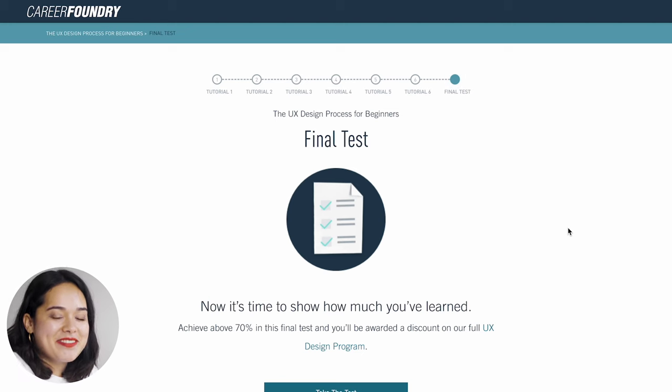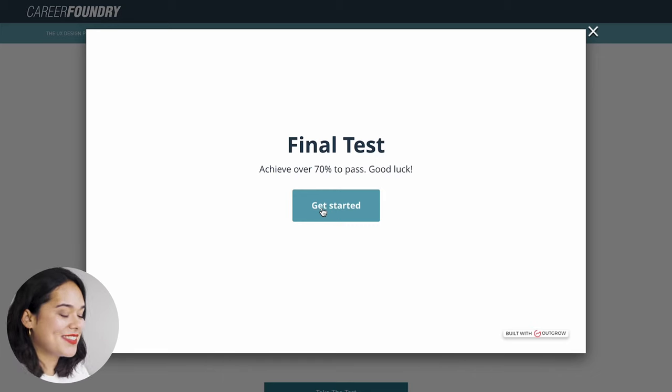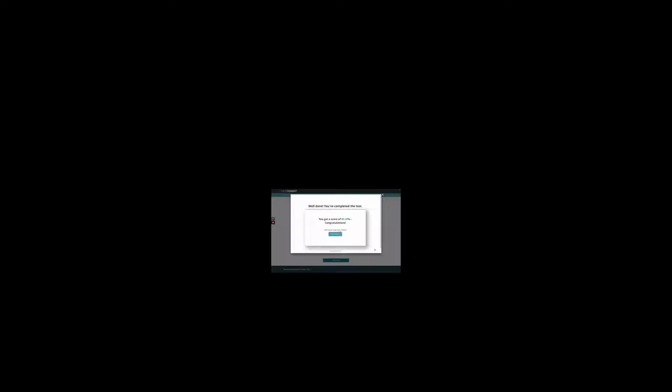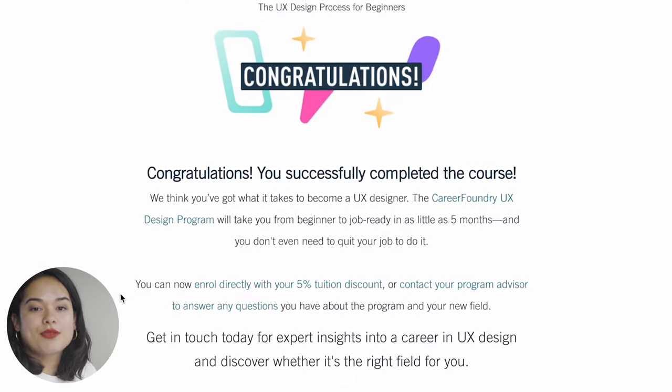At the end of this six-day short course, there is a final quiz to test your knowledge. You need to score over 70% to pass. I'll speed through the test on screen without giving away the answers, but I'll show you my final result. If you get over 70% on the final quiz, you actually receive a special discount on the main UX design program at CareerFoundry.